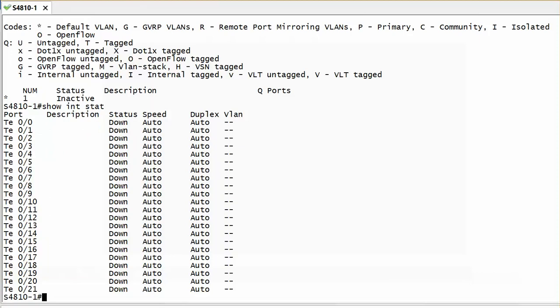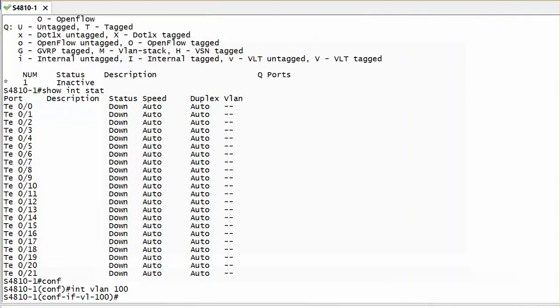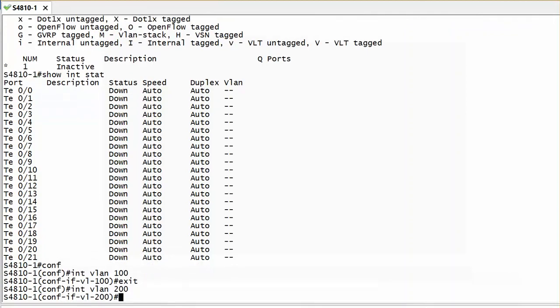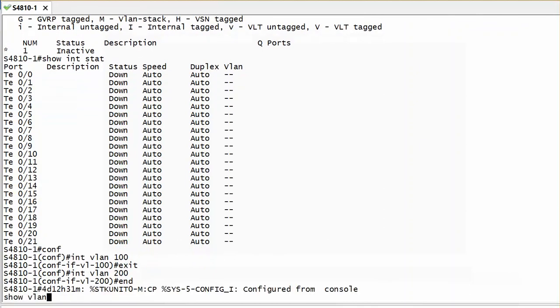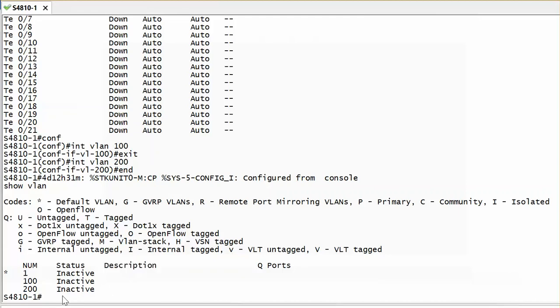Now let us create a VLAN first. So interface VLAN 100 for example, and interface VLAN 200. Depends on how many VLANs you want to have. Then I run show VLAN again. So the VLAN is already there. Optionally you can give a description so it's easy for you to identify the VLAN.